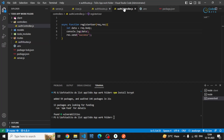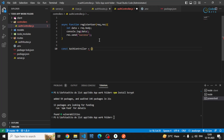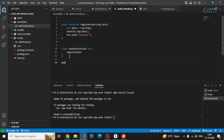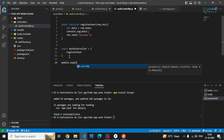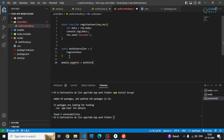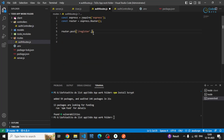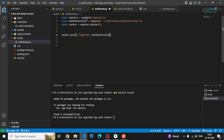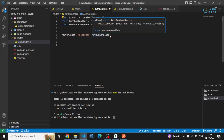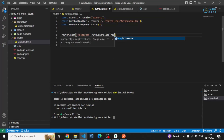I also have to export this in a separate authController object. Now I can export this authController — this authController object will have the registerUser method. I can make use of it in the routes file. I can import it from the controllers folder and then make use of that function, which is registerUser.